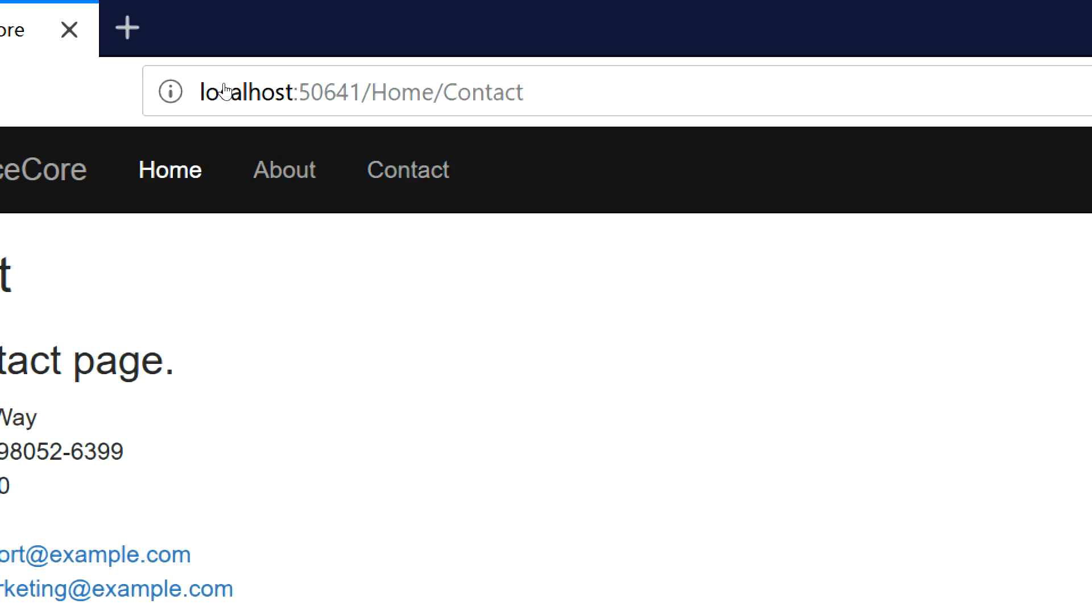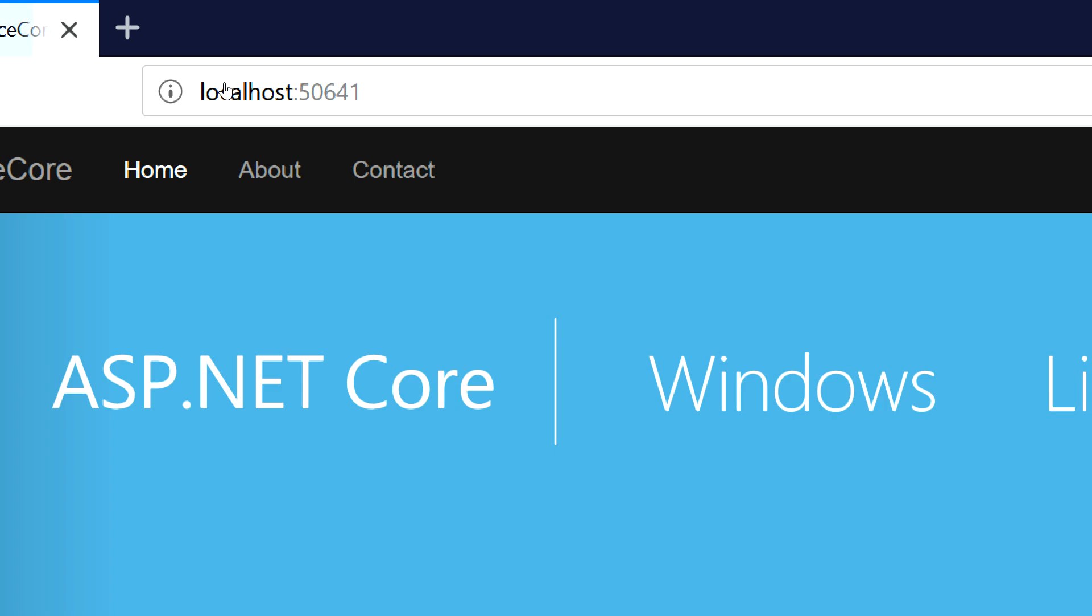This is, believe it or not, home index. It just disappears because it knows it so well, right?